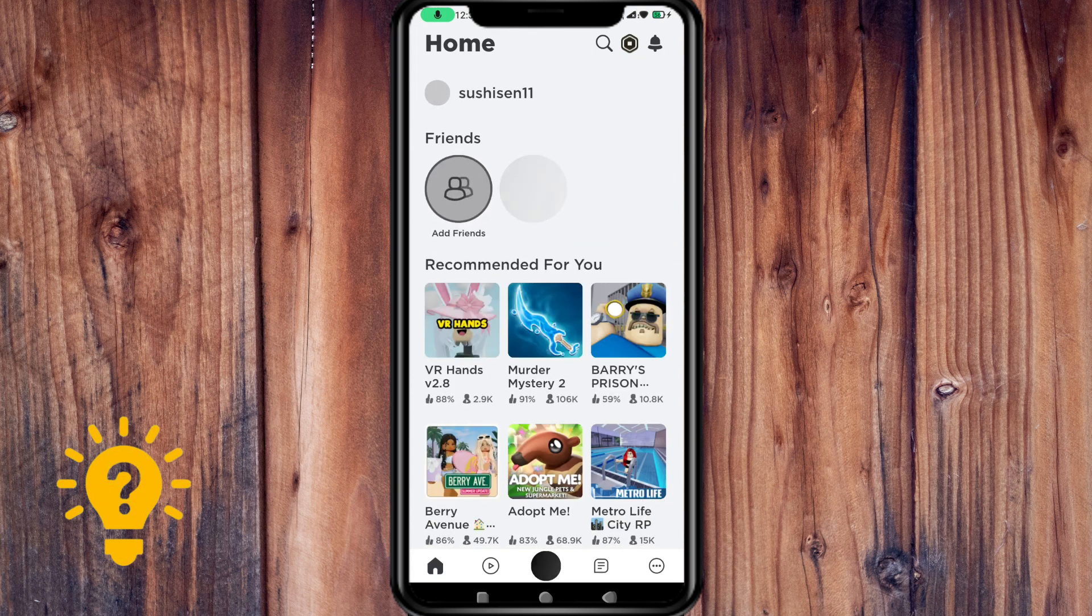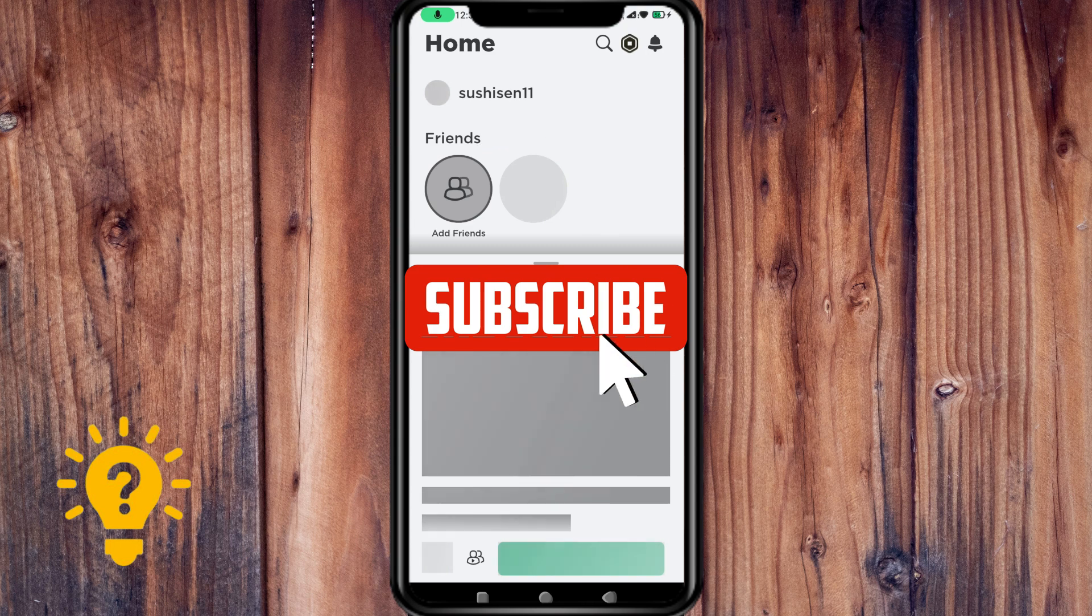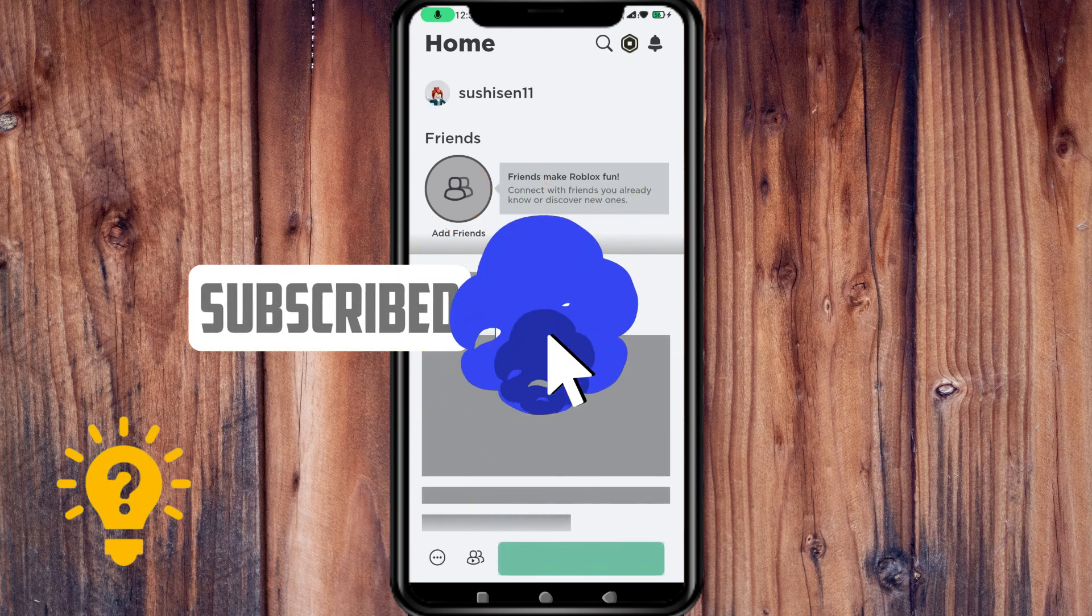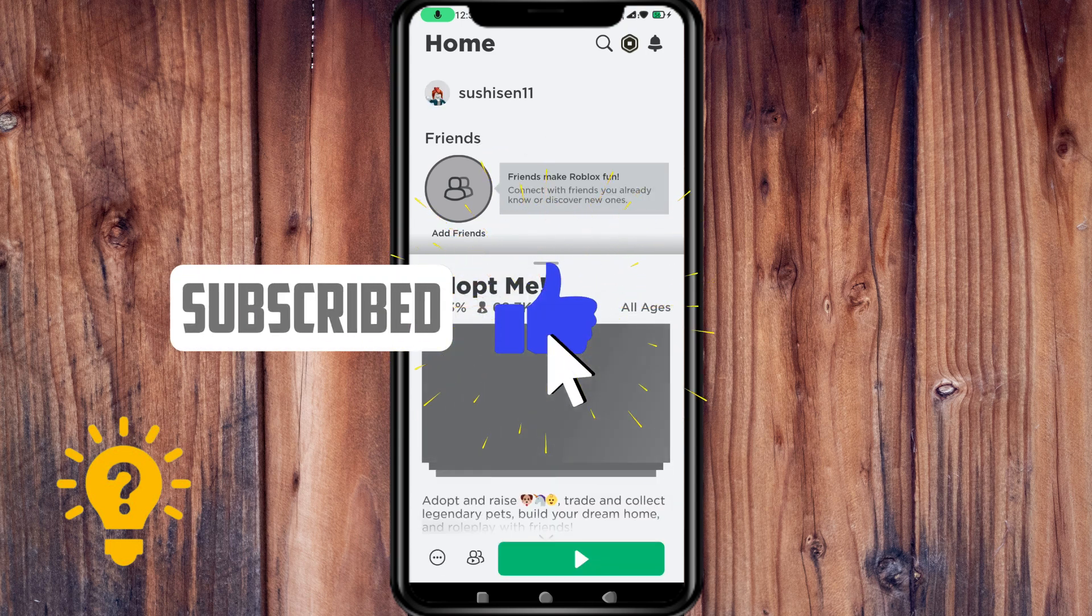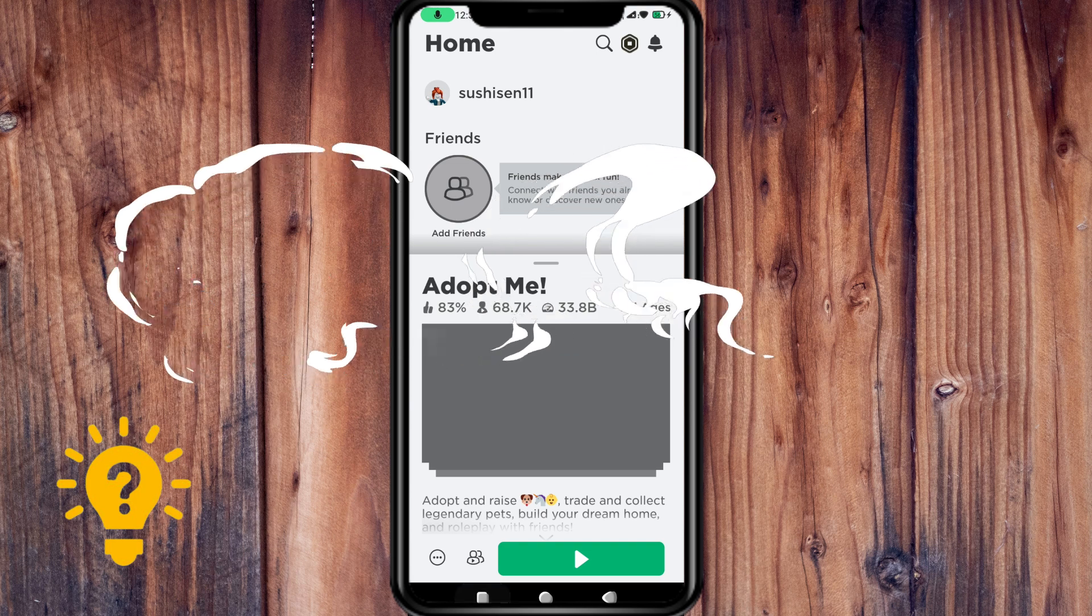If this video helps and you have any questions or comments, you can put them in the comment section below. Make sure to subscribe and like our channel. Thanks.